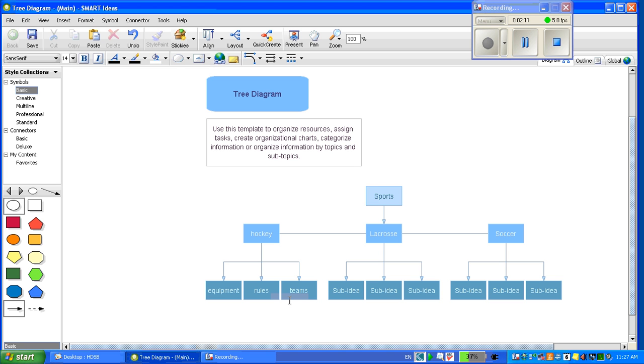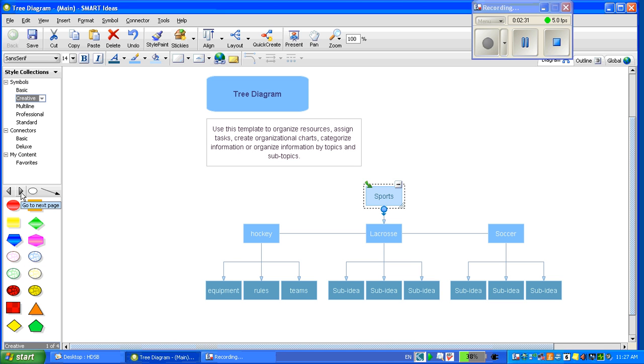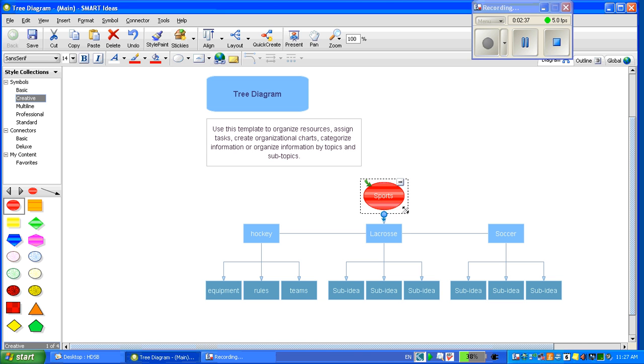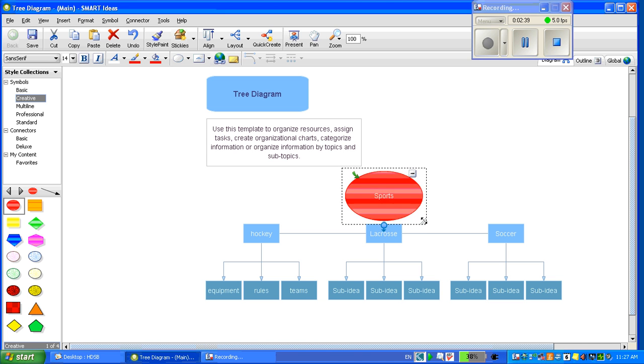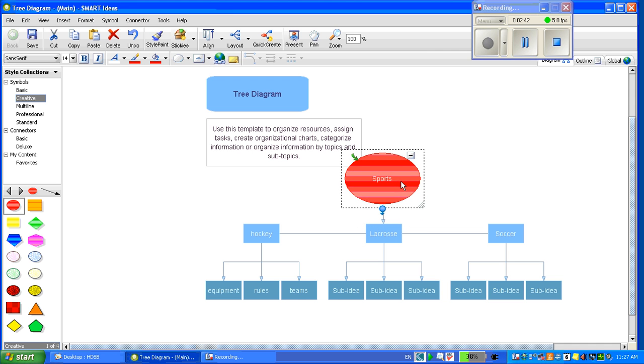I can also change the shape, size, and color of each of these boxes. Let's start with the main idea of Sports by clicking on the box and going over to symbols. You can choose from a variety of shapes and sizes and colors. You can change the shape by expanding the box and you can move the box.